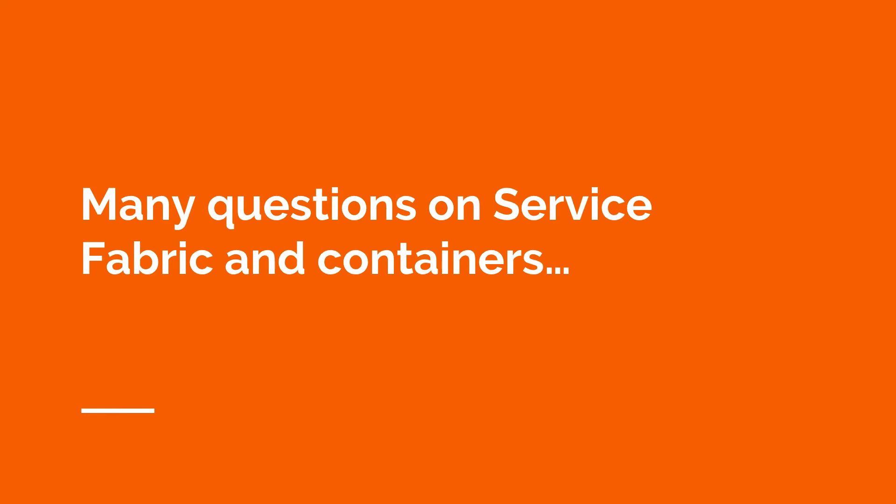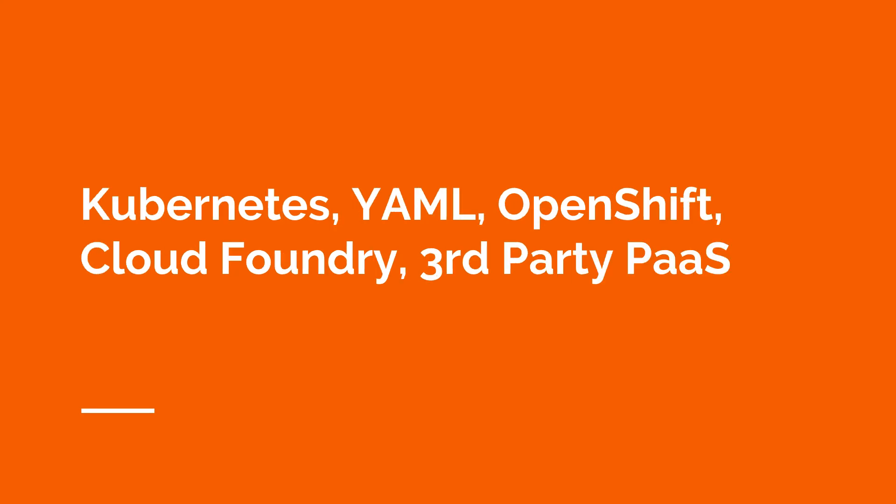One student took the exam and came back and said there were many questions on Azure service fabric as well as containers. Another student mentioned containers as well with Kubernetes, YAML, OpenShift, Cloud Foundry, and third-party platform as a service.